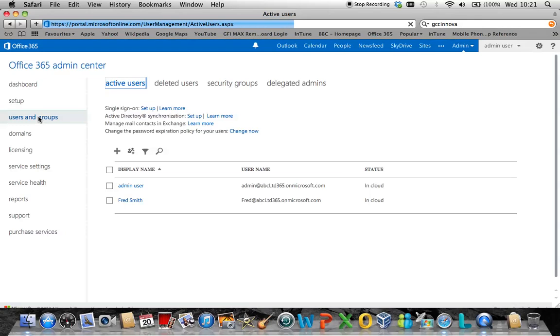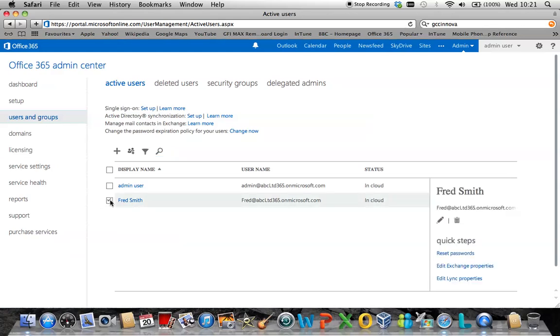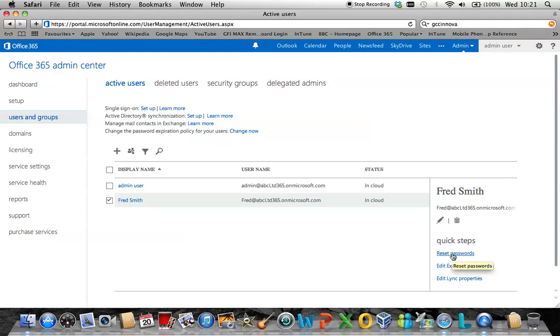This will then display all the users that have currently been set up in your Office 365 portal. To reset the password, click on the user's account and over on the right-hand side, click on the quick step which says reset password.